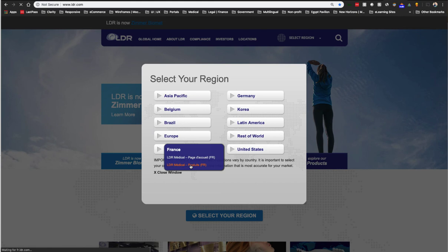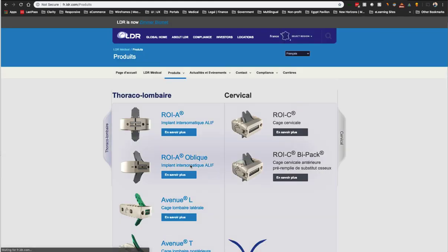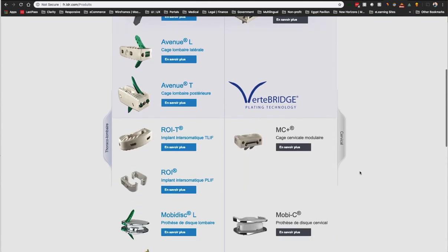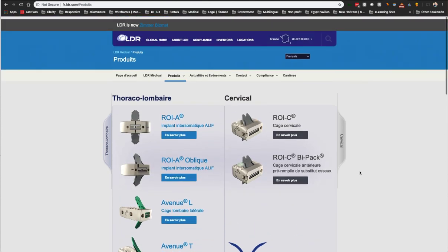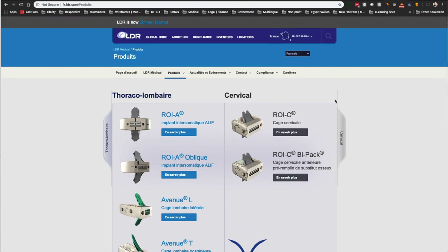Then we added a country selector on the front end for a better user experience. Finally, it allowed us to have the French site, which has the most products approved, to have its own translation back to English since so many people in Europe speak English.